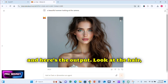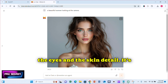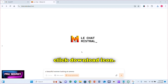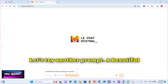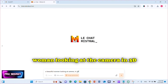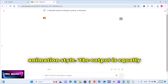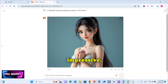Look at the hair, the eyes, and the skin detail — it's stunning. If you want to download, just click the Download icon. Let's try another prompt: 'a beautiful woman looking at the camera in 3D animation style.' The output is equally impressive.